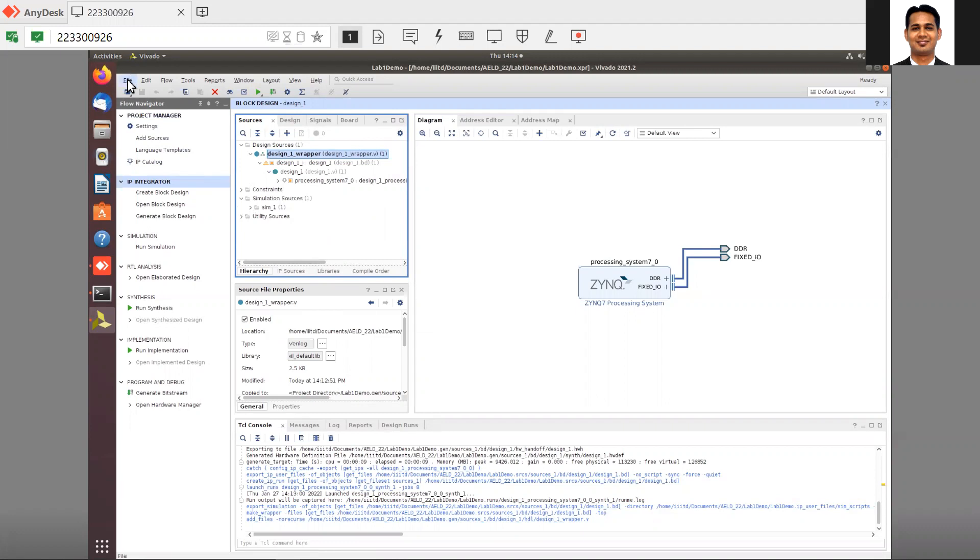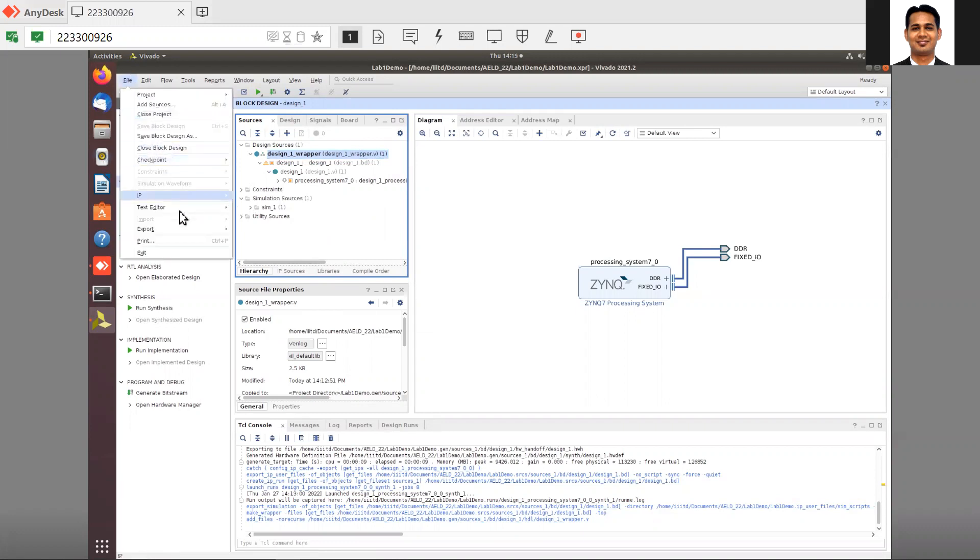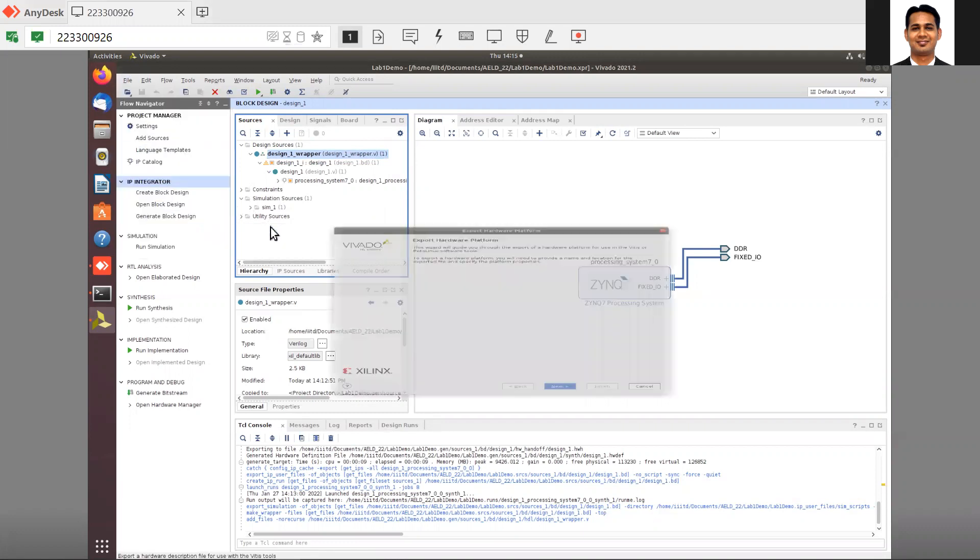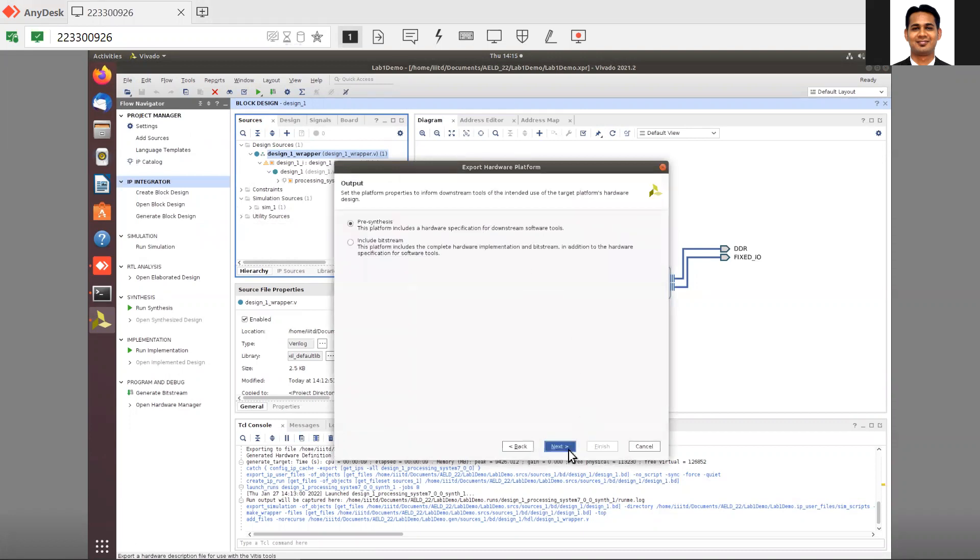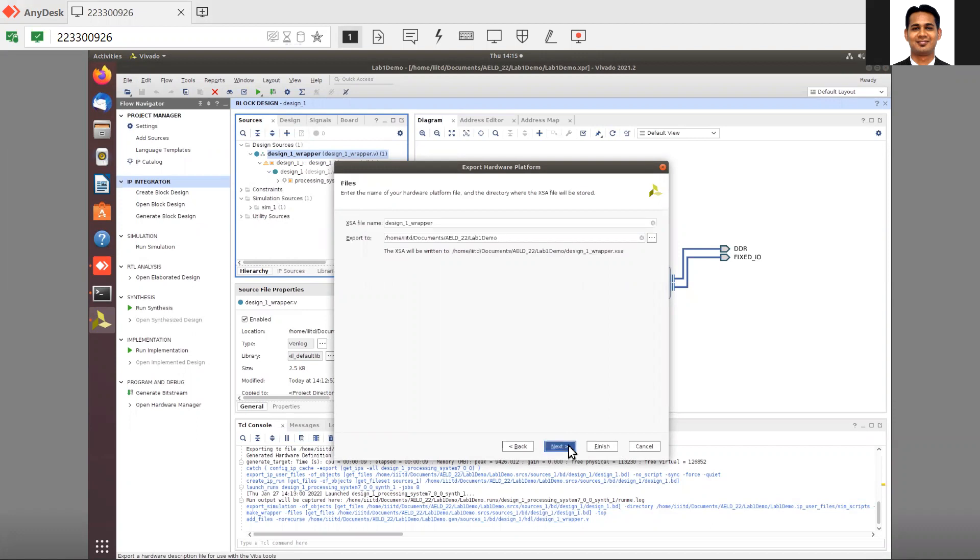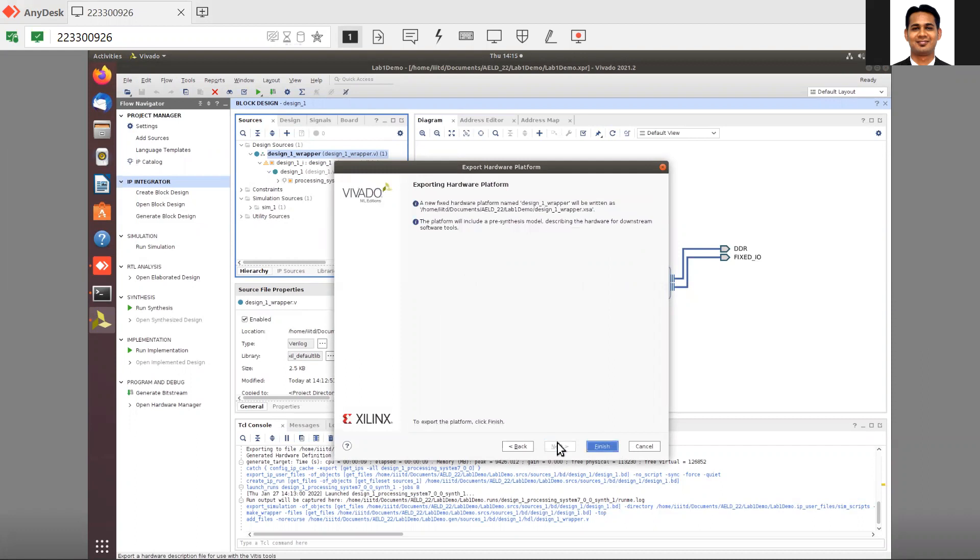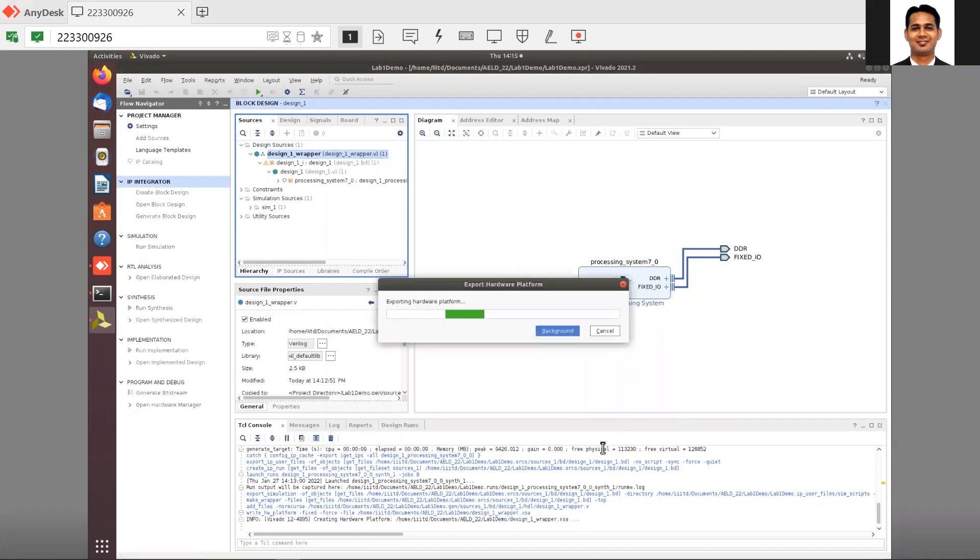Once this is done, click on file, then export hardware. Same process here. We are not including the bitstream because we are not using the PL. Choose pre-synthesis so it's useful for the software tools. You can keep the folder the same as your project folder so everything will be in the same location. Click next and finish.